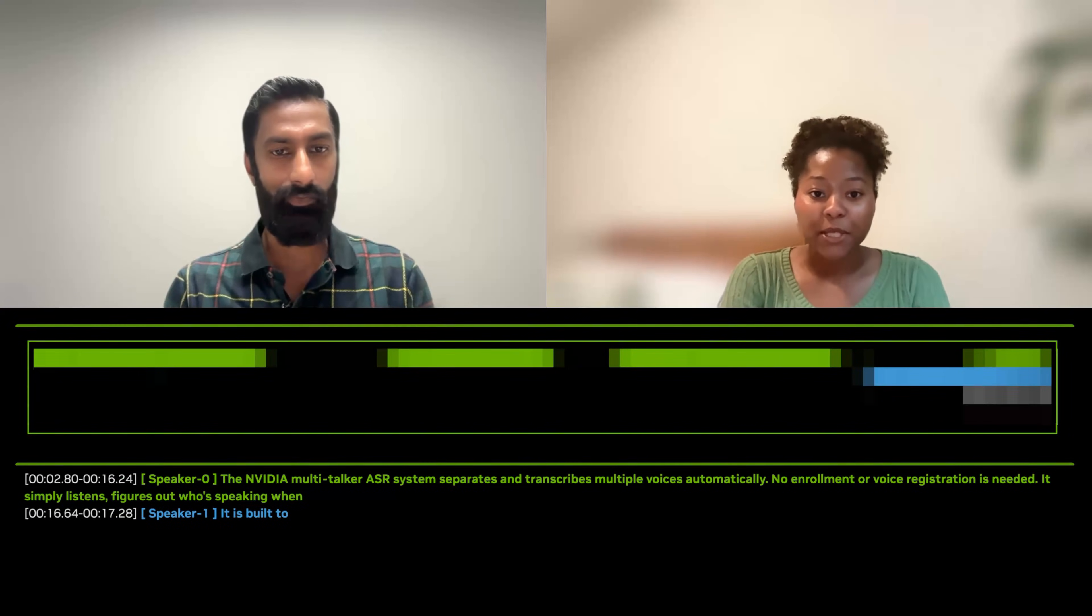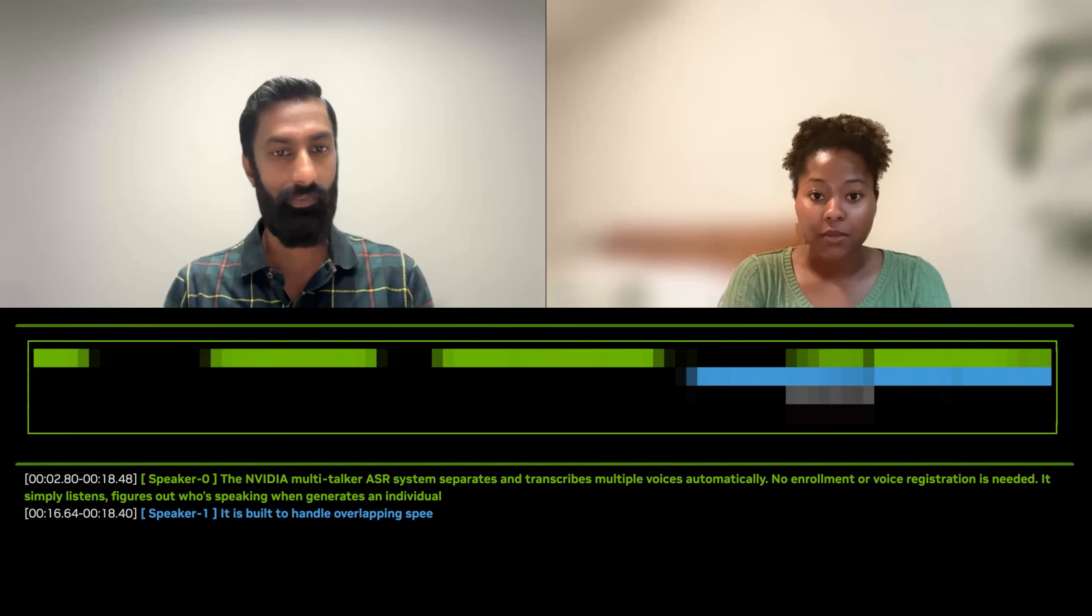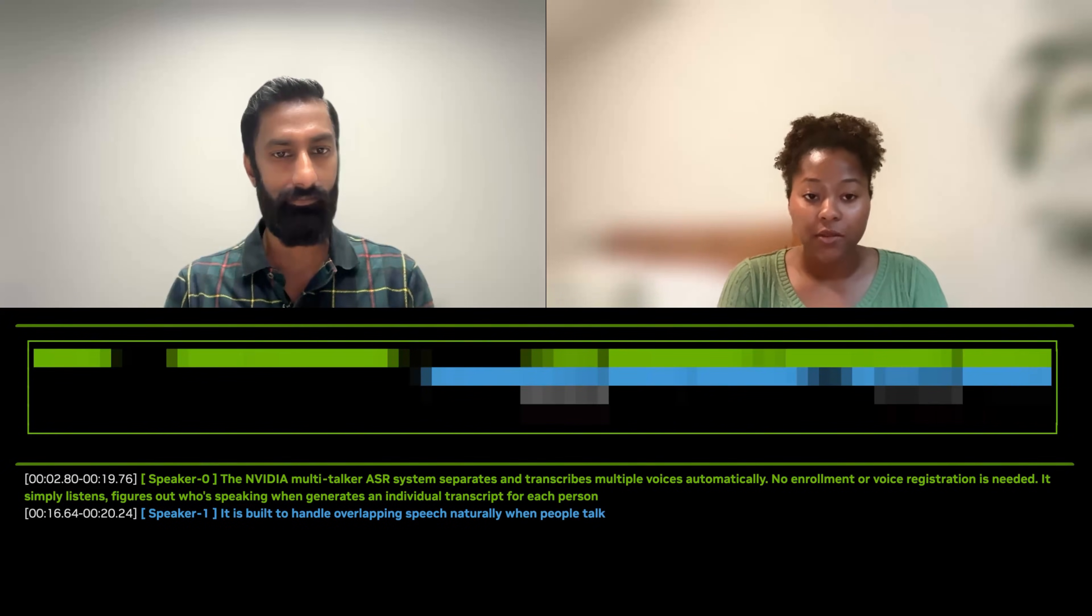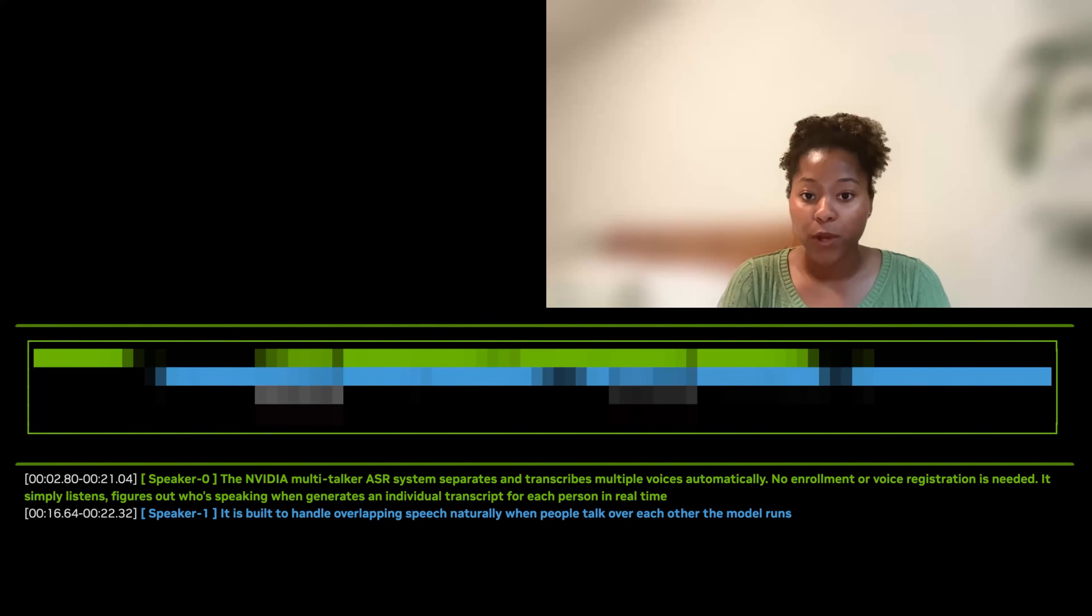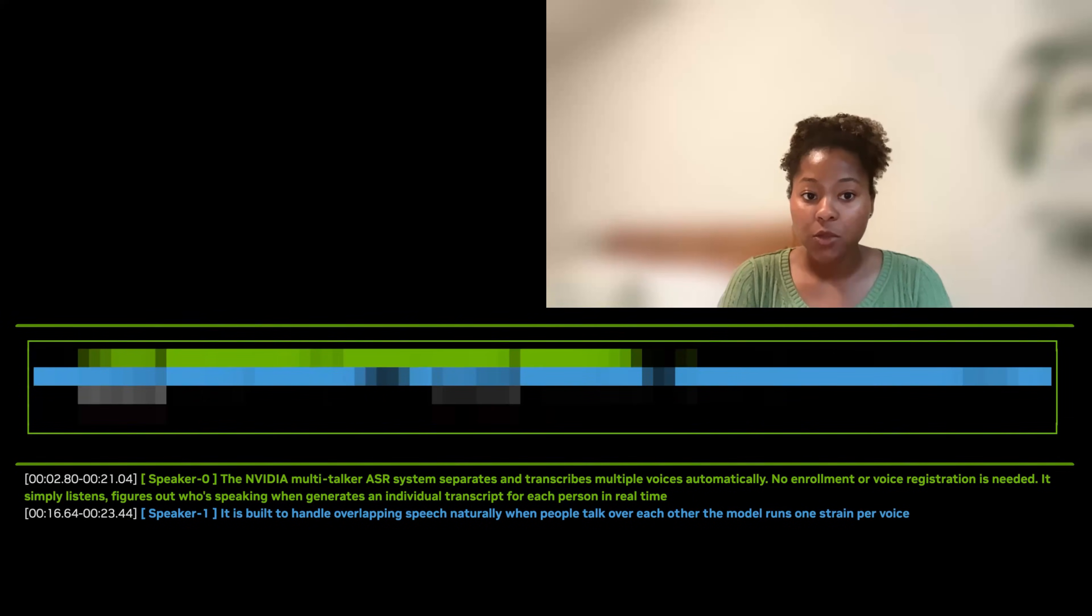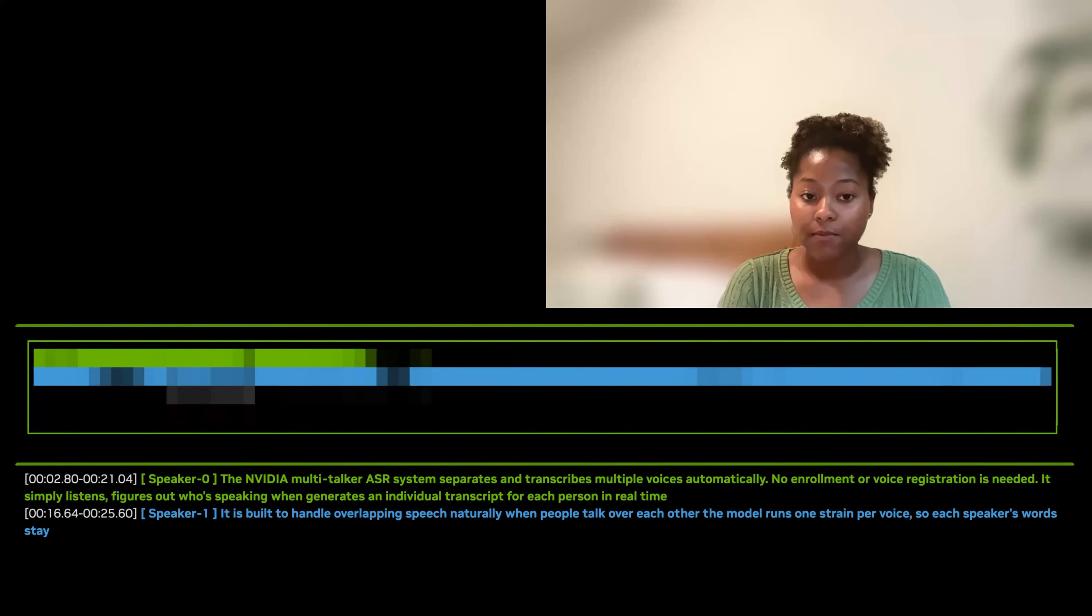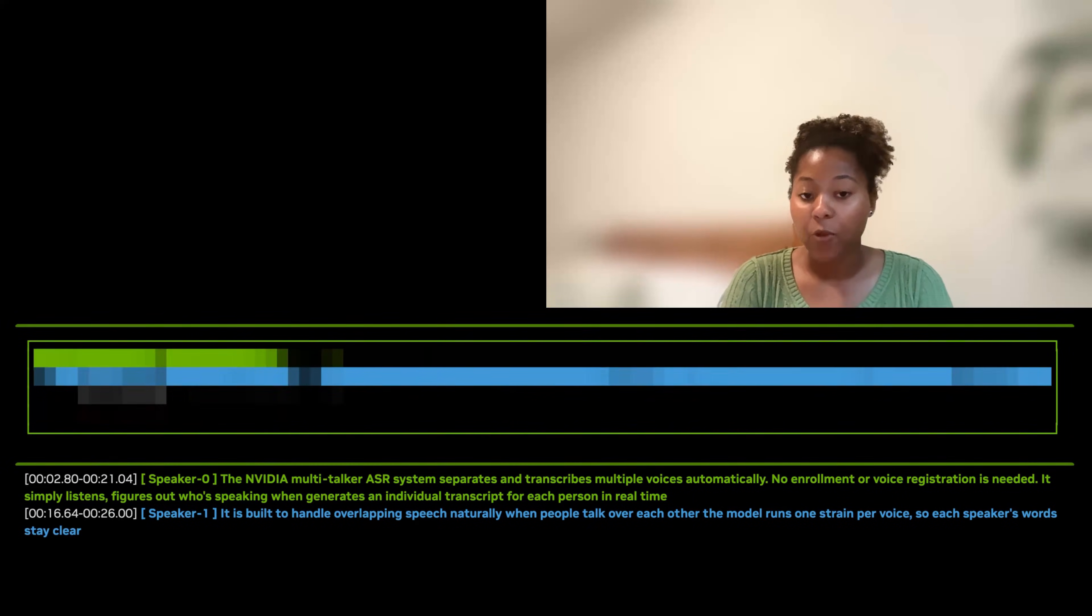It simply listens, figures out who's speaking when, and generates an individual transcript for each person in real time. When people talk over each other, the model runs one stream per voice, so each speaker's words stay clear and accurate.